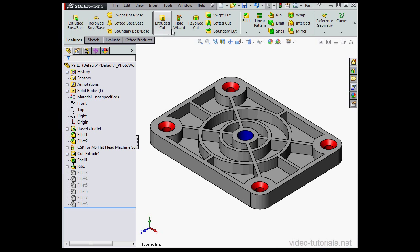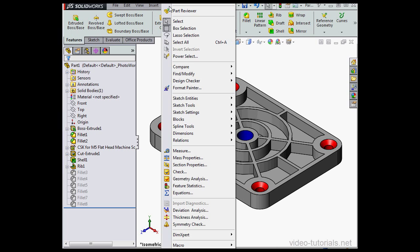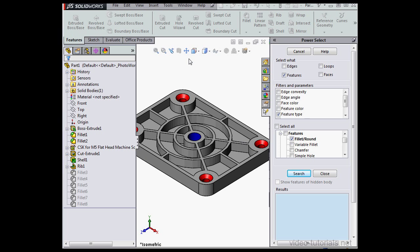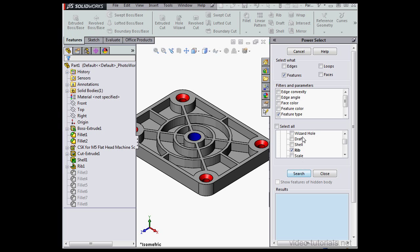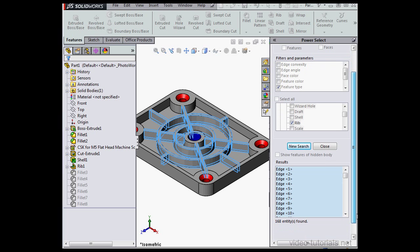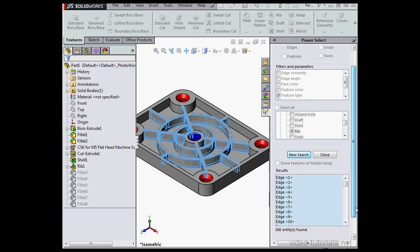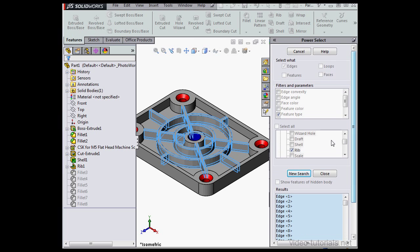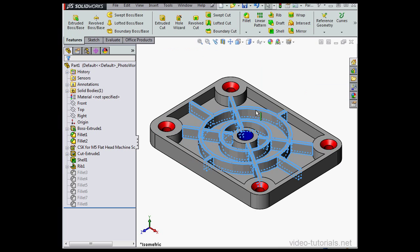Go back to Tools, activate Power Select. For Feature Type let's unselect Round Fillets and check Rib. Before we click Search let's go back to the Select What area. Unselect Features and check Edges this time, click Search. SolidWorks has found 168 edges. Let's close.